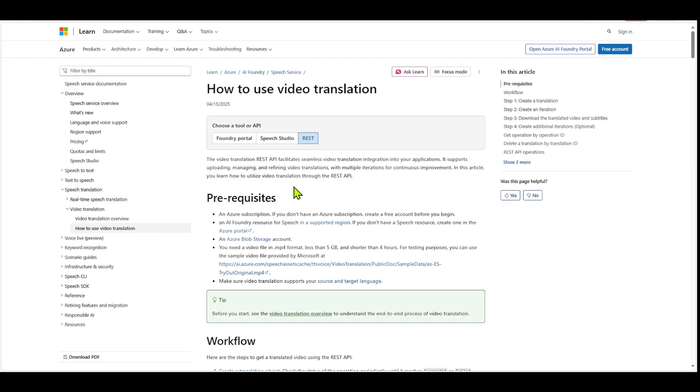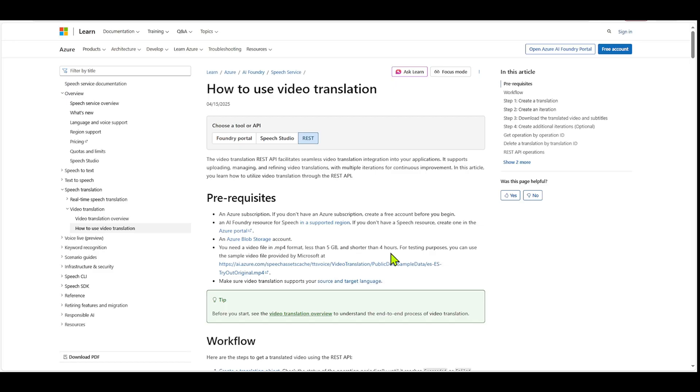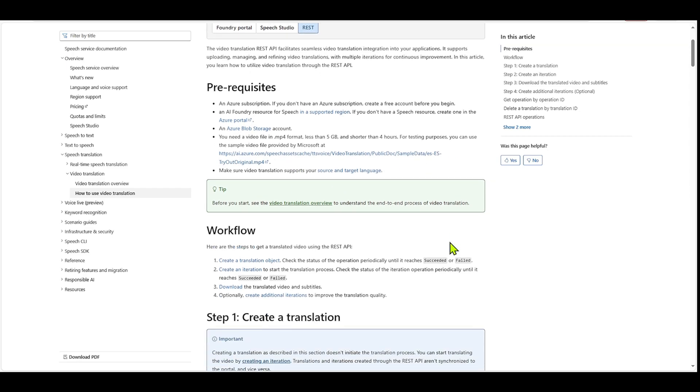So for developers, you can also use a rest API. So this is the documentation to use the rest API. I won't get too deep into it, but there are a couple things. You do have to have an Azure subscription. You have to have a speech resource and an Azure blob storage account as well. And just remember that your videos have to be an MP4 format, less than five gigabits and shorter than four hours. And then you can also use this test video provided by Microsoft as well. And then just also make sure that video translation supports your source and target language.